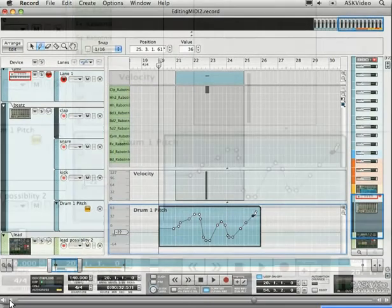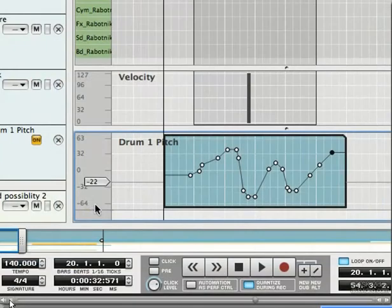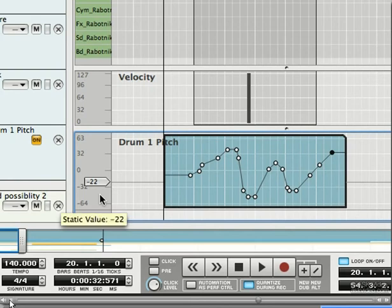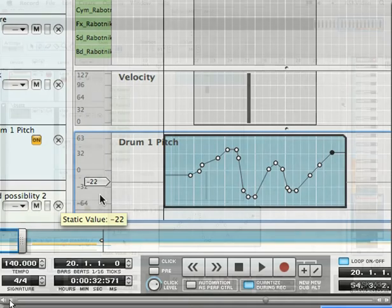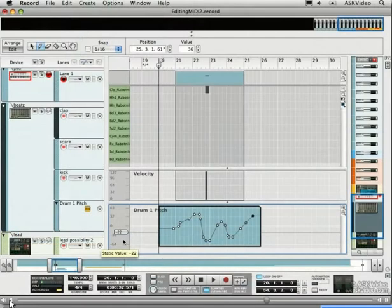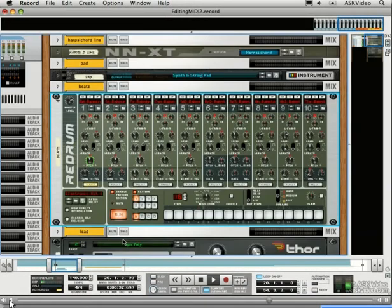Over on the left here, the gray pointer represents what's called the static value. That means what the value of the control was before we created an automation clip and changed it. Hit play now. We can see the pitch going up and down.